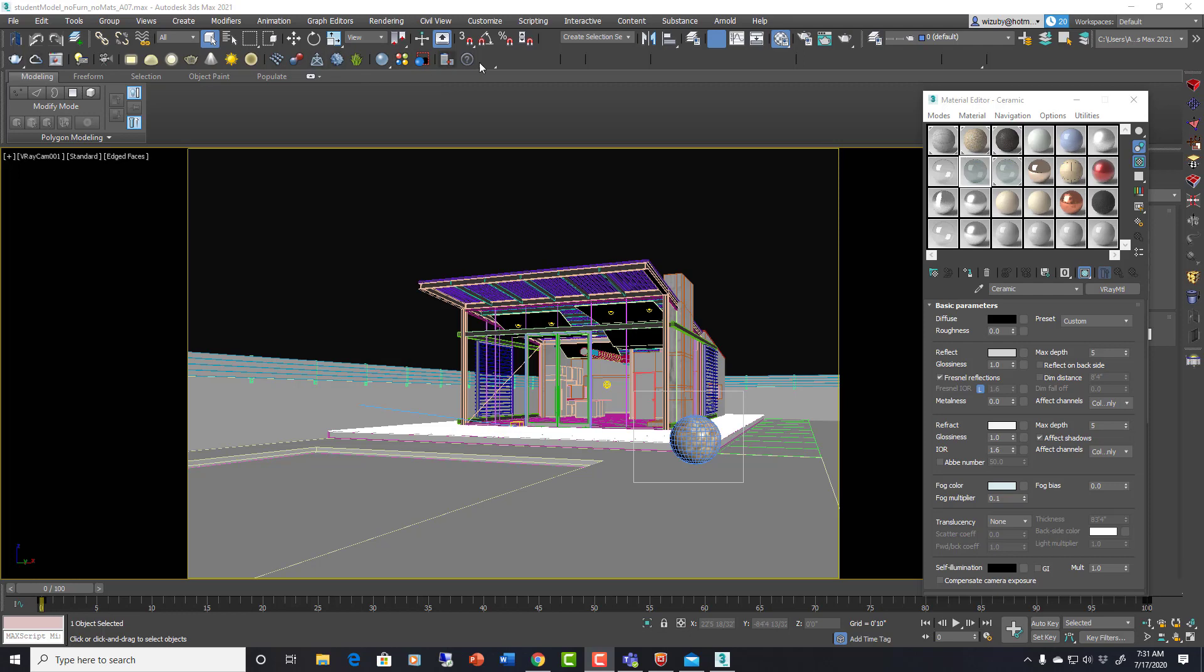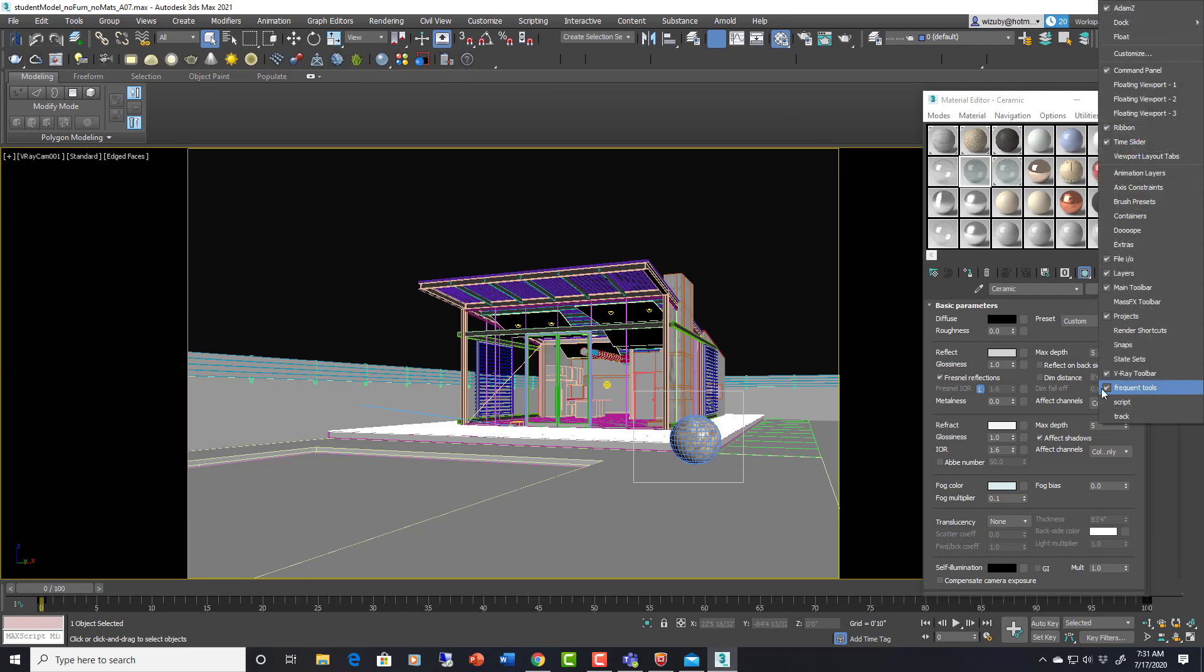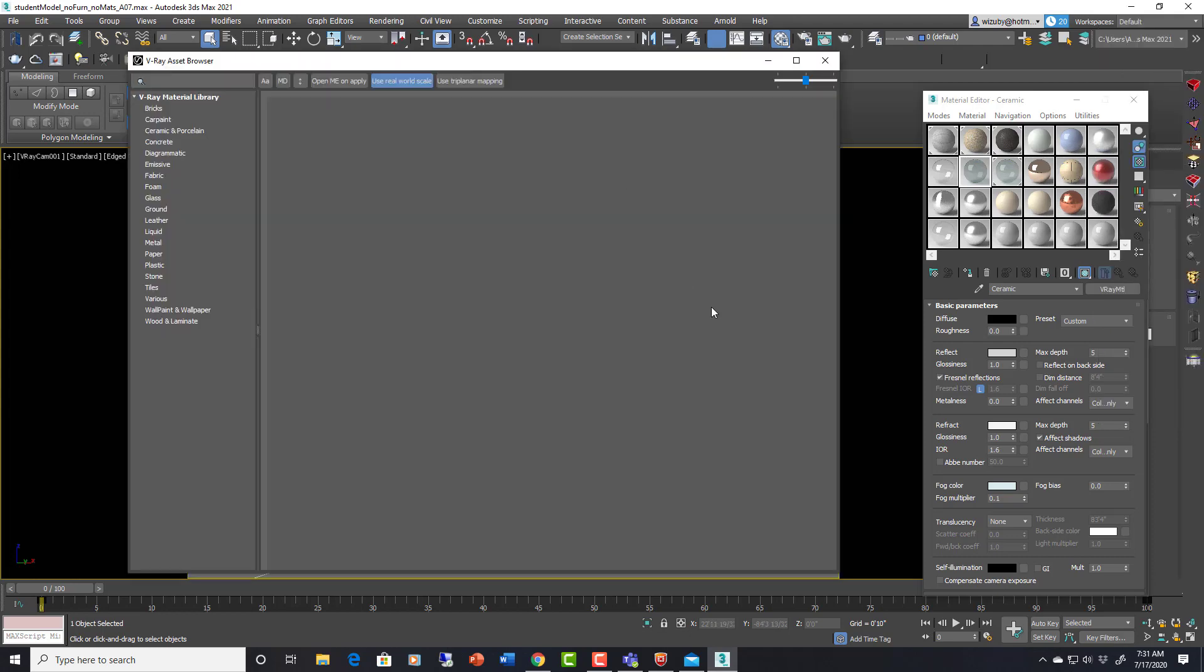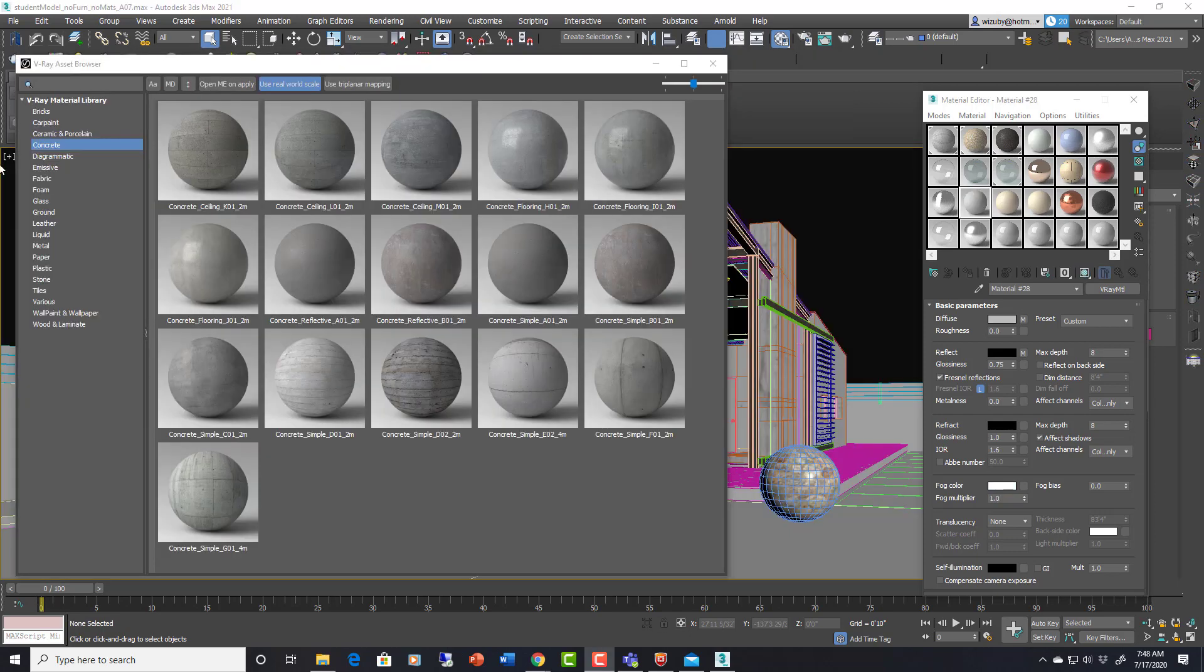The first thing is of course presets or library materials. If you have your V-Ray toolbar which you can open by clicking on any toolbar and saying V-Ray toolbar, I have mine docked up here. You can have this little V-Ray asset browser here which brings up your materials. I'm actually going to go with one of these concrete ones here.